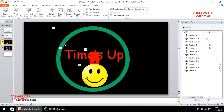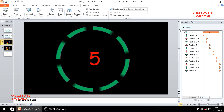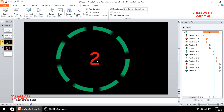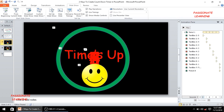Here is the slide where we have made this PowerPoint animation. Let me play it once again for better understanding. You can see here: 5, 4, 3, 2, 1, and then 'times up' my friends. So for recreating this kind of a slide, let me start off with a blank slide.